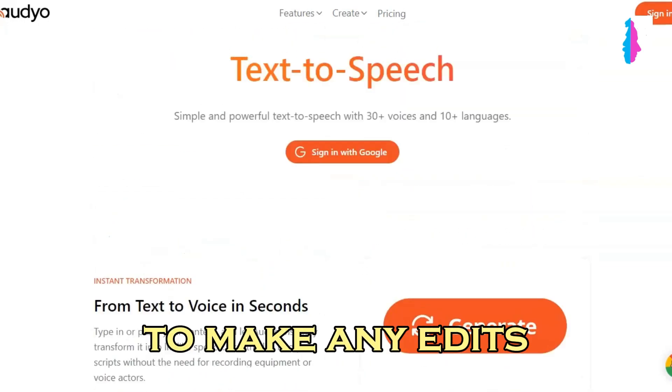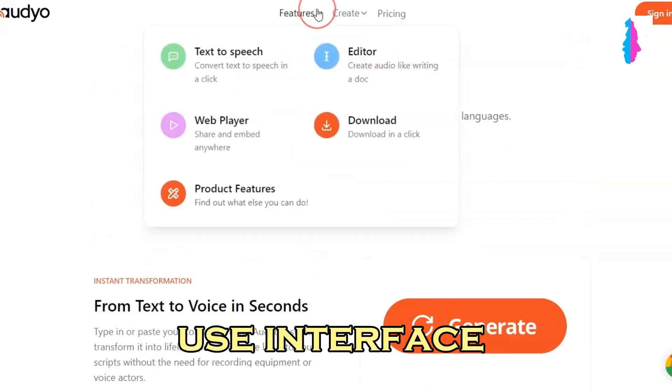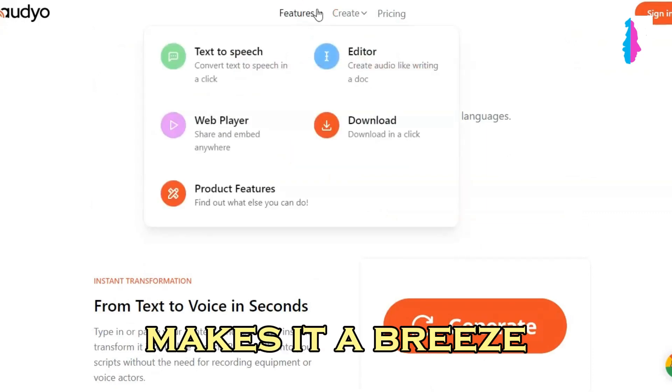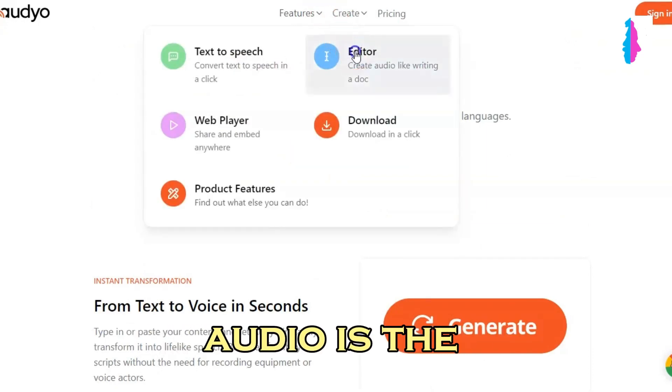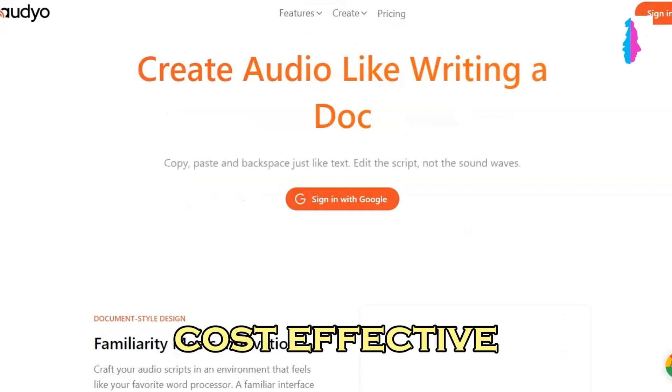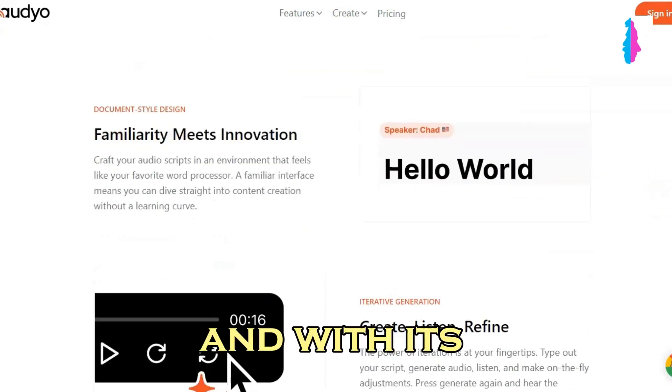And if you need to make any edits, audio's easy-to-use interface makes it a breeze. So why pay more for less? Audio is the cost-effective solution for all your text-to-speech needs.